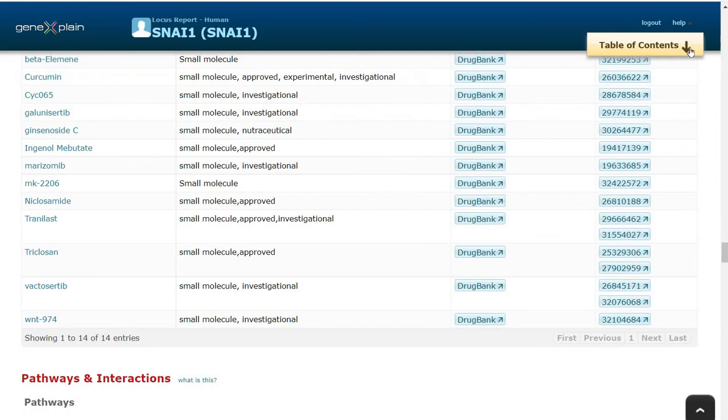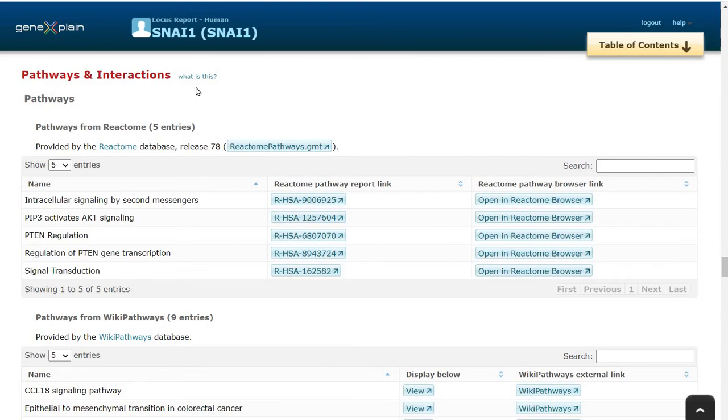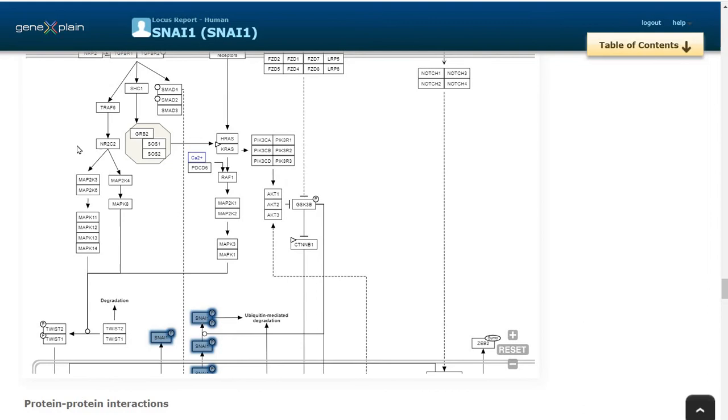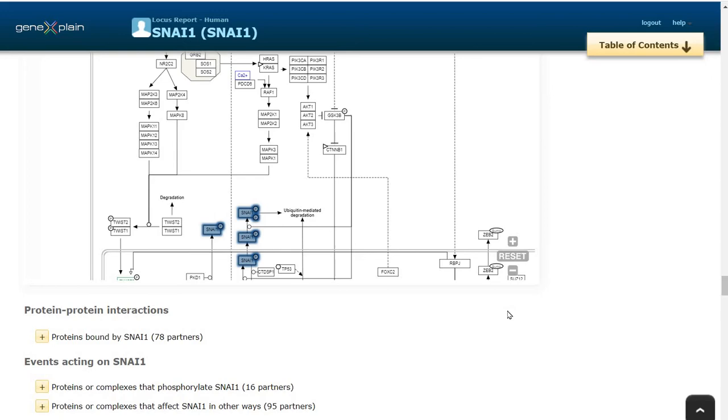We can also see the list of pathways in which this SNAI1 is involved from the list pathways and interactions. For example, the pathway epithelial to mesenchymal transition in colorectal cancer. This can be visualized here by clicking on the button. We can see SNAI1 transcription factor and its role in the pathway.